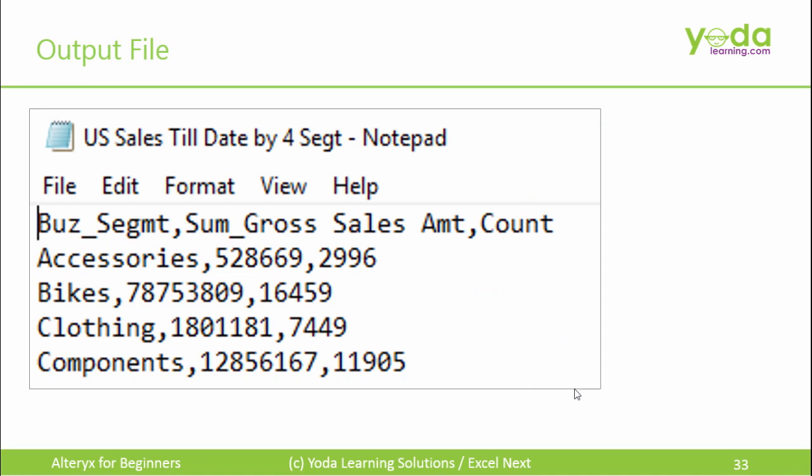It consists of US Sales Till Date for the four business segments: Accessories, Bikes, Clothing, and Components.